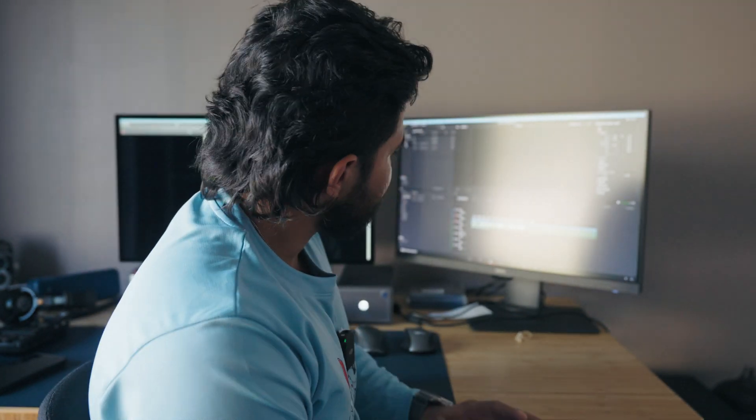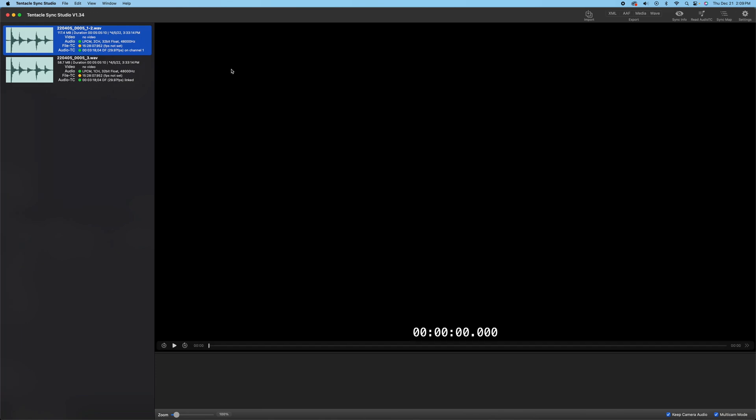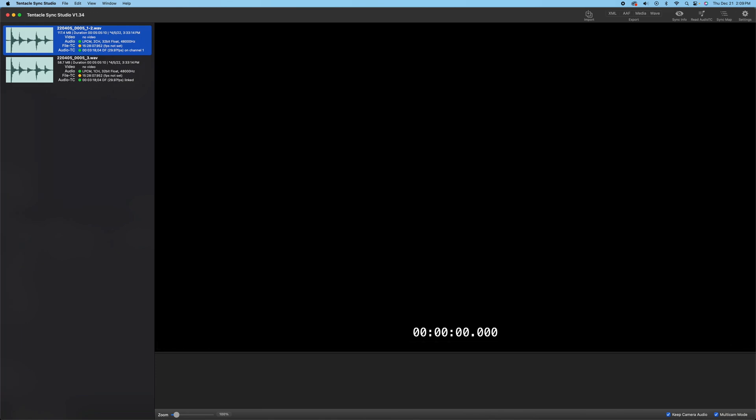However, there is a workaround through an app called Tentacle Sync Studio. On my screen, I'm using a trial version for 14 days. It is free if you have Tentacle timecode generators, but I'm using a trial version. So you can read a timecode in this software.